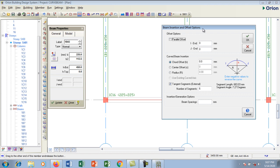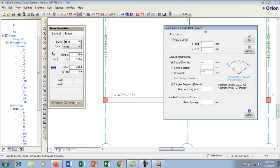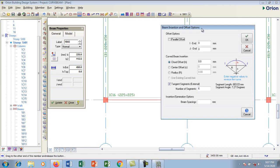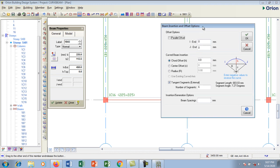Before you create your curved beam you have to get the radius — the arc properties or curve properties — from the architectural design. In my case mine is 5,000. The curve is a little bit flat because the radius is quite big.